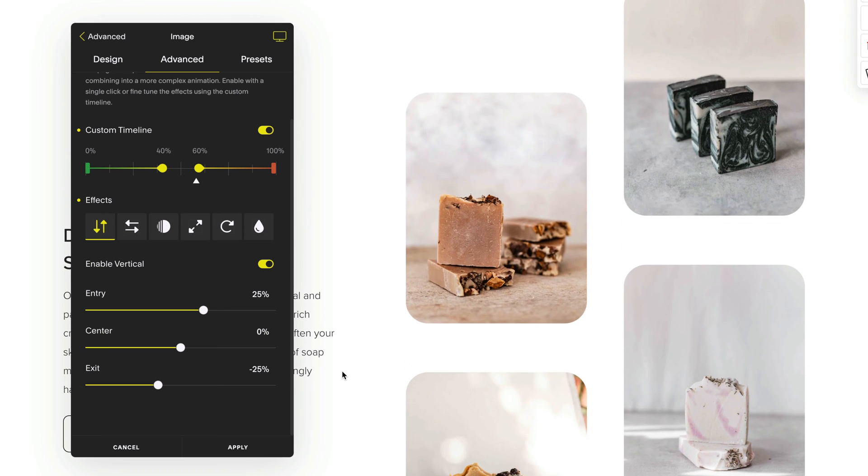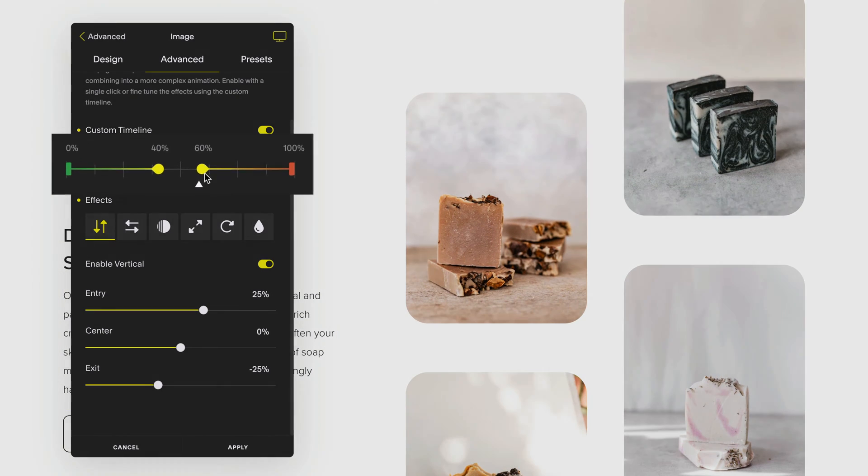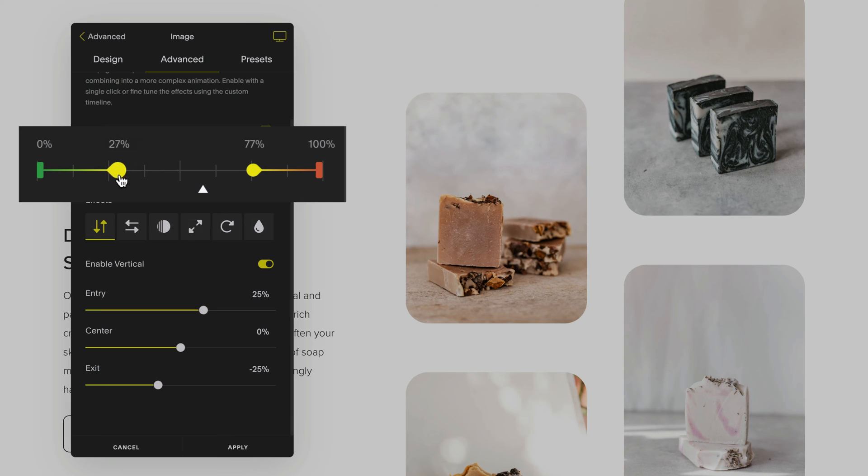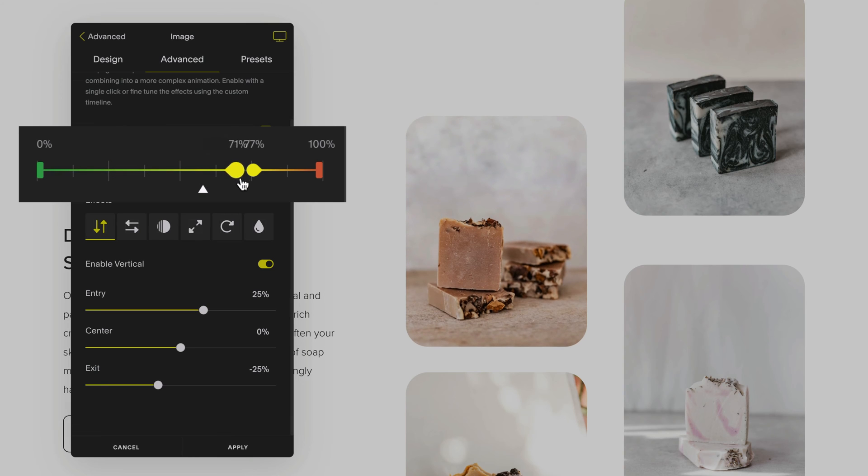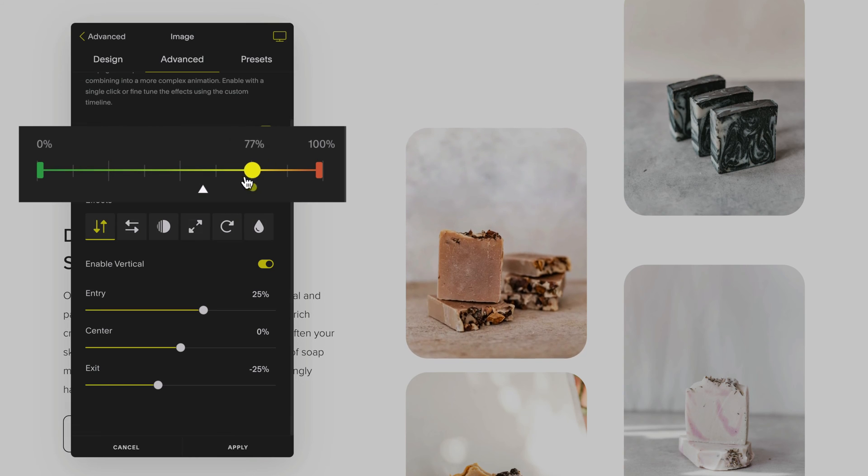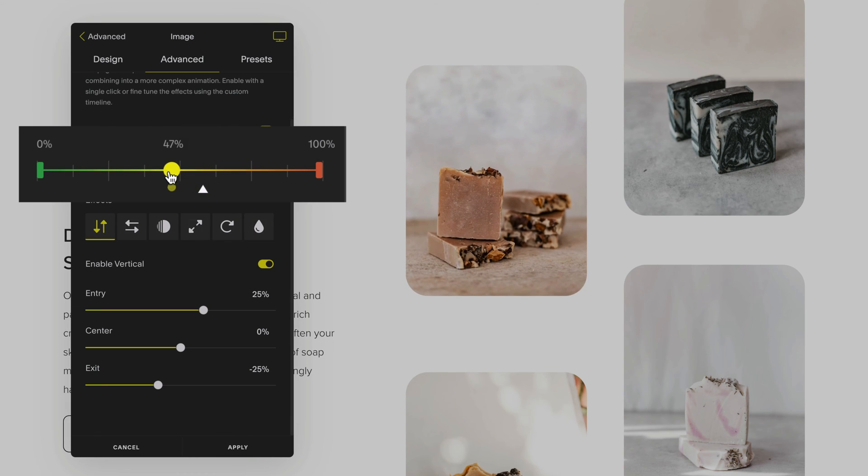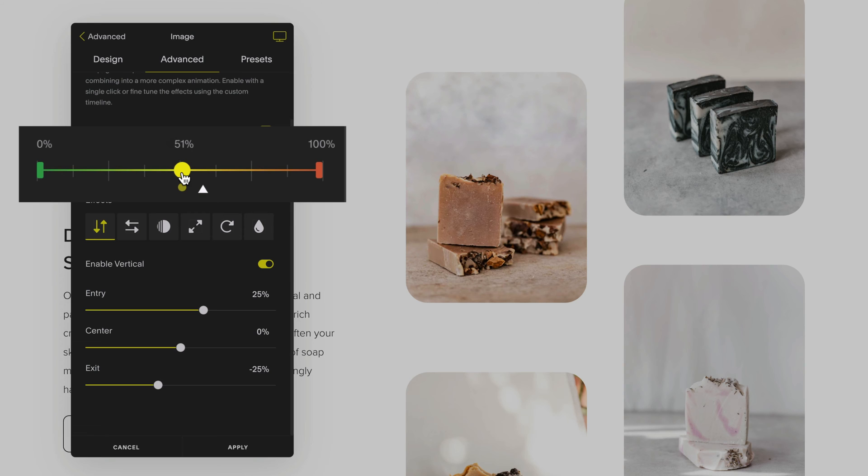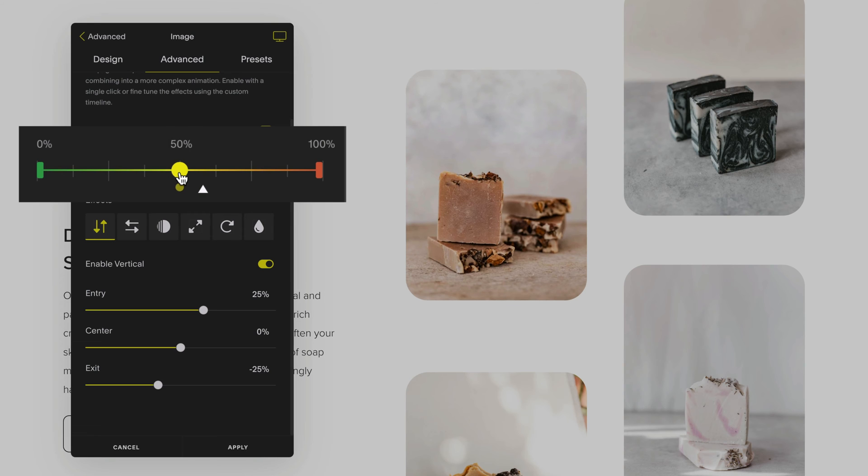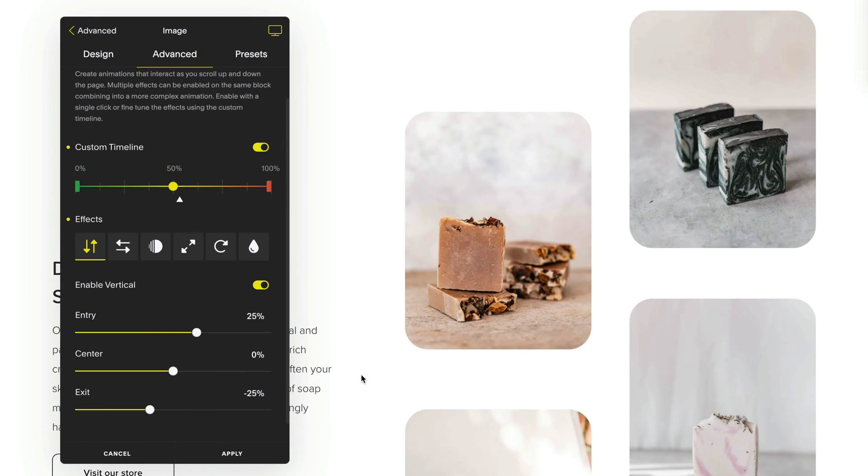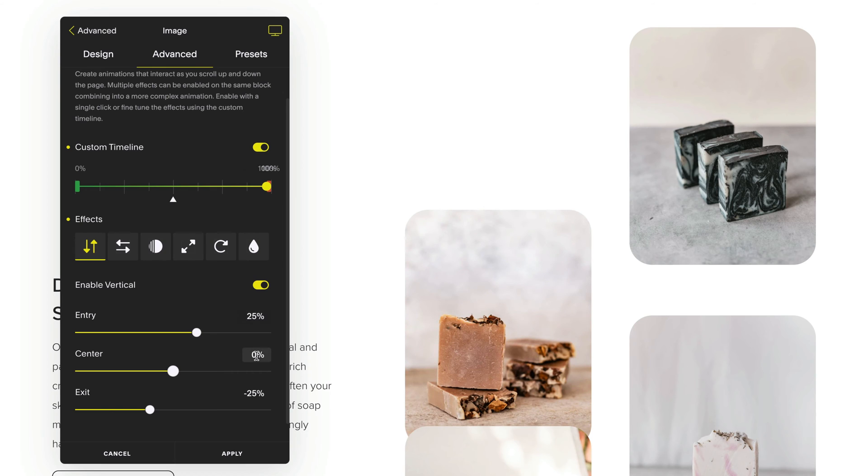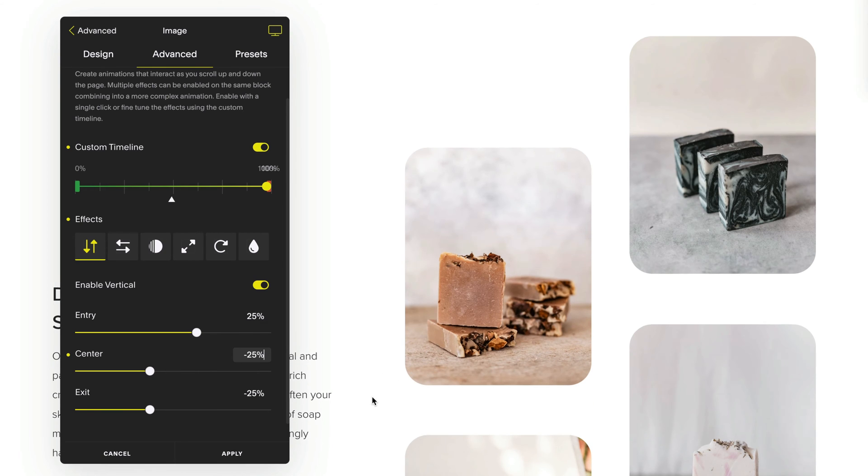You can change the length for the center of the timeline by dragging the timeline anchor points. You can merge these points as well by dragging them together to create a single center point for your effect. By setting your center and exit values the same you can create one continuous animation that plays throughout the length of your timeline.